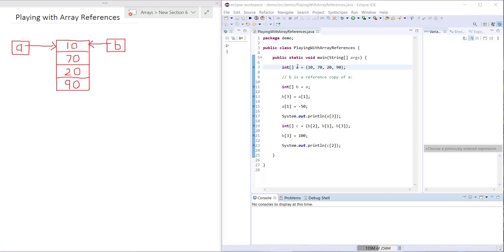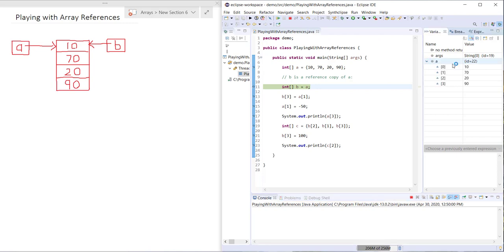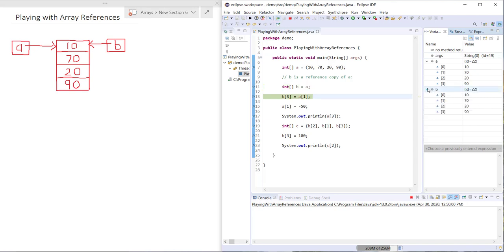We've got our array A, you can see here it's got an ID of 22 and contains four values. And then B has the same ID because it is a reference copy.